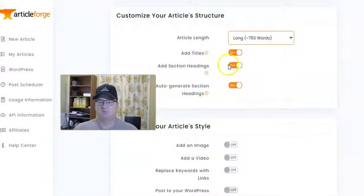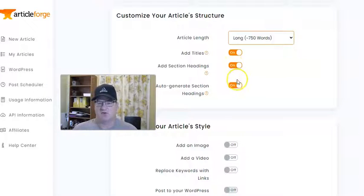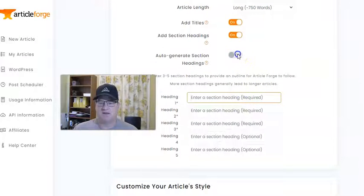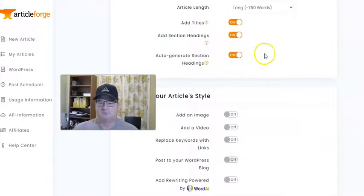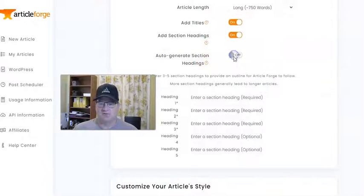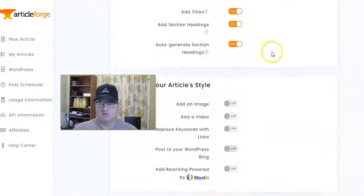For this one, I'll probably just do a long article. It automatically turned on — it's going to add titles, add section headings, and auto-generate those section headings. You can turn these off if you want and add your own. If you turn that off, you can add your own section headings up to five. But I'm going to let it go ahead and do that for me.